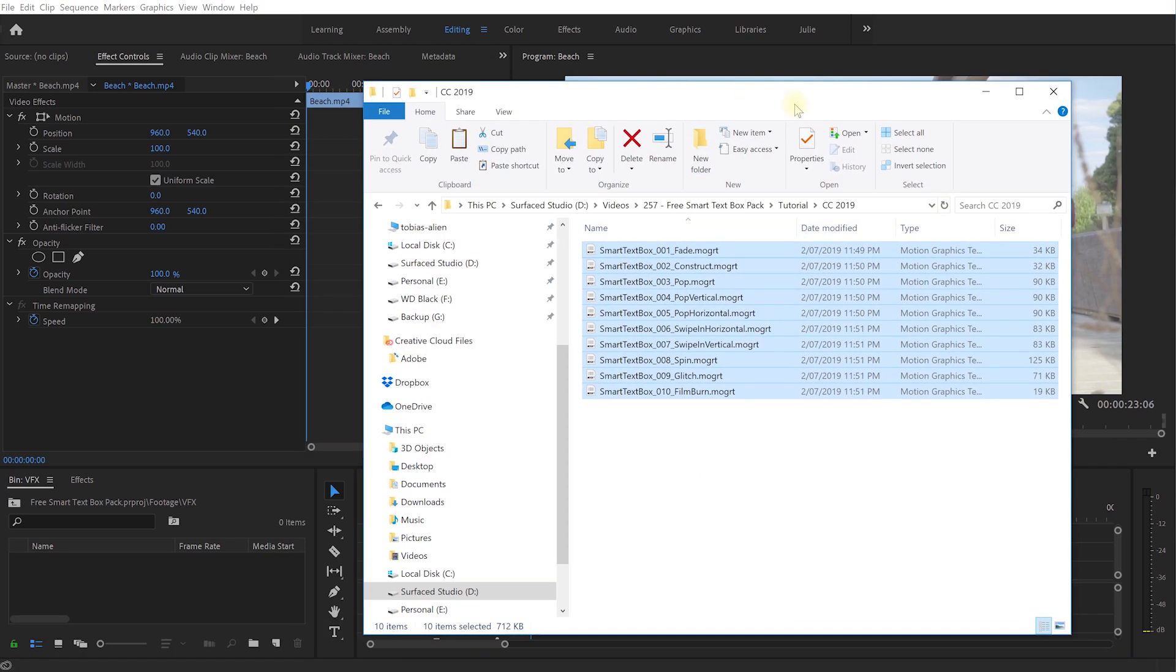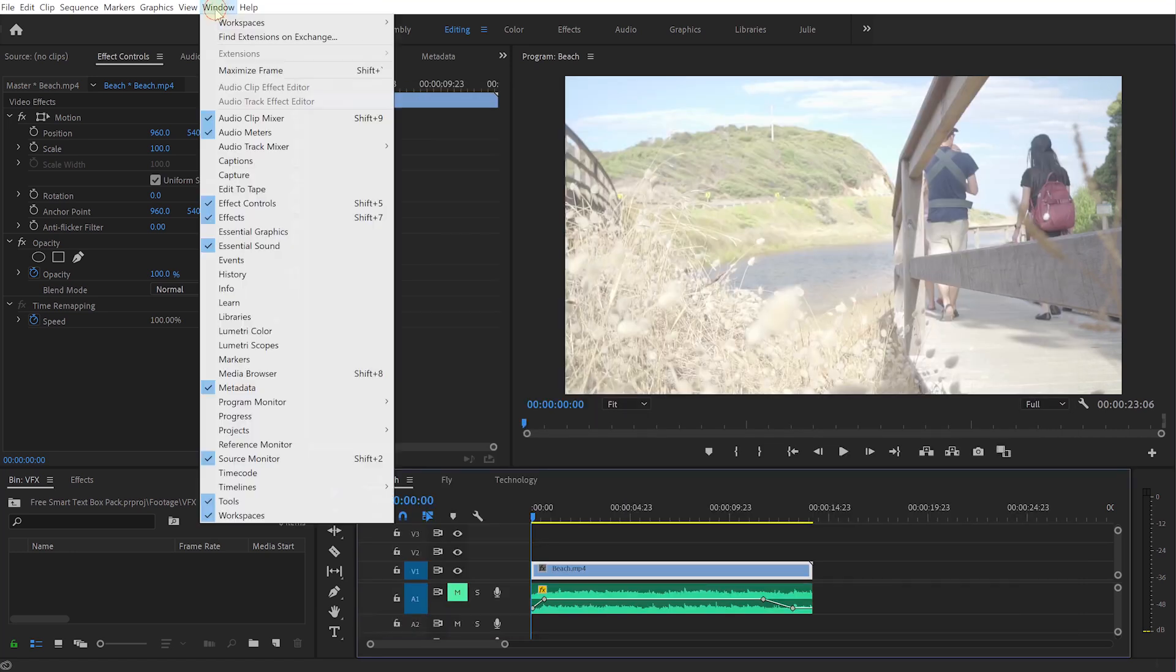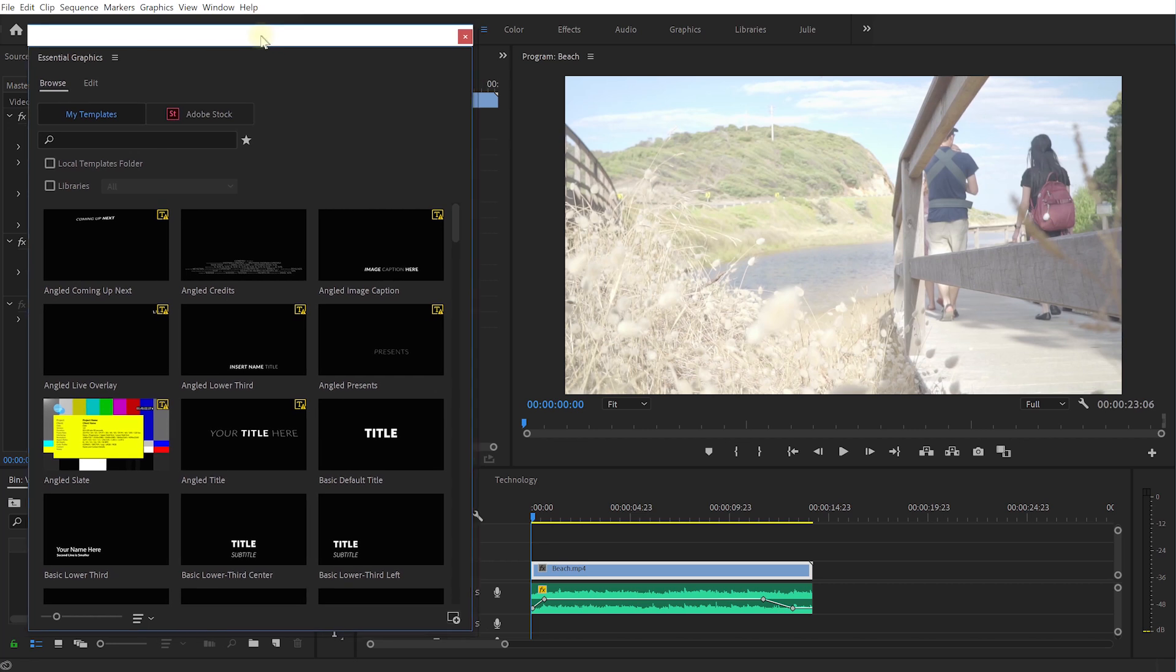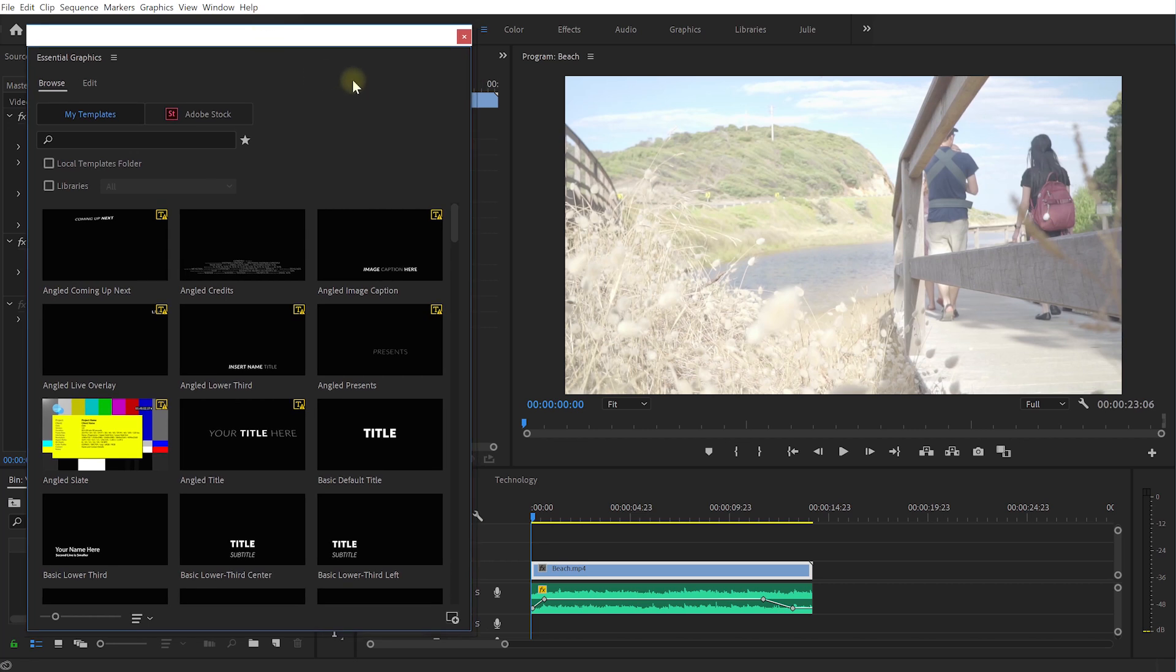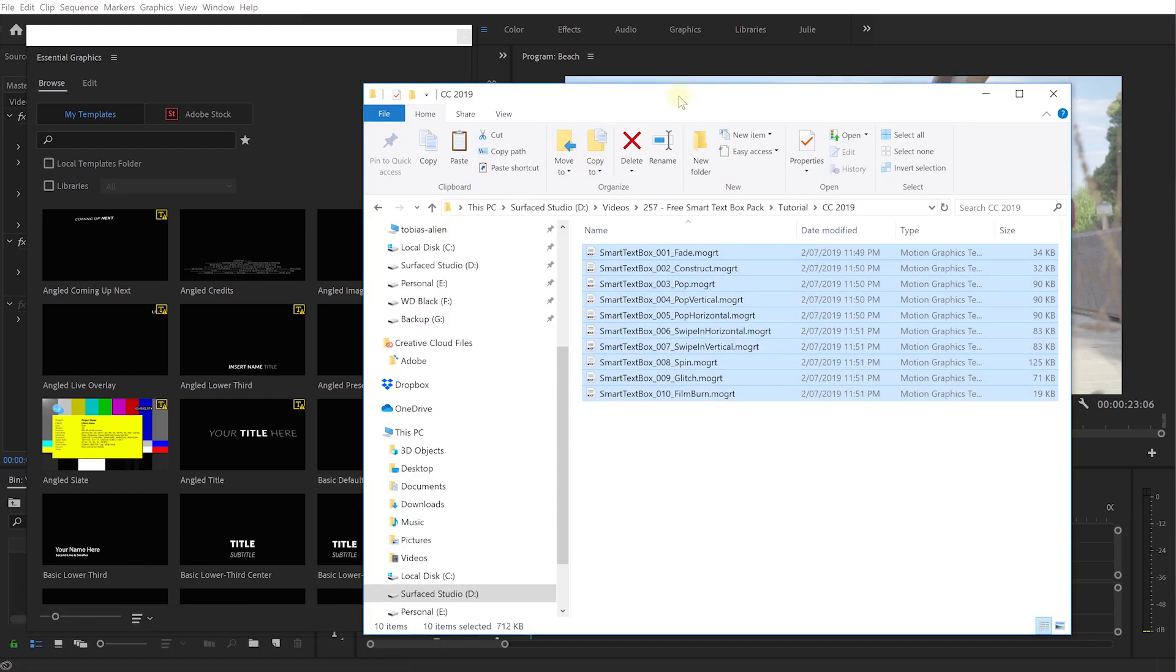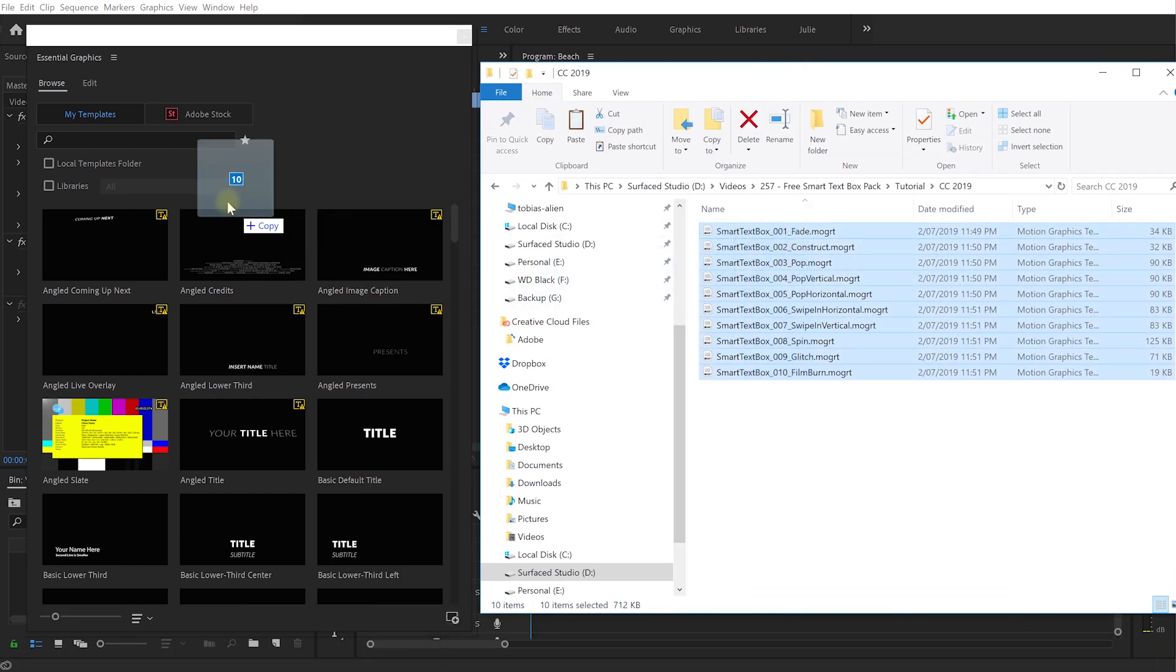For that within Adobe Premiere Pro come into window and let's bring up the essential graphics panel. In this panel you can manage your motion graphic templates and you can customize them. Now the easiest way to get the smart text box templates into Premiere Pro is let's bring up the folder.